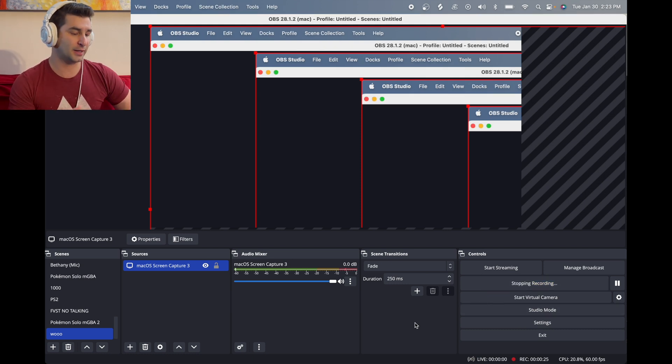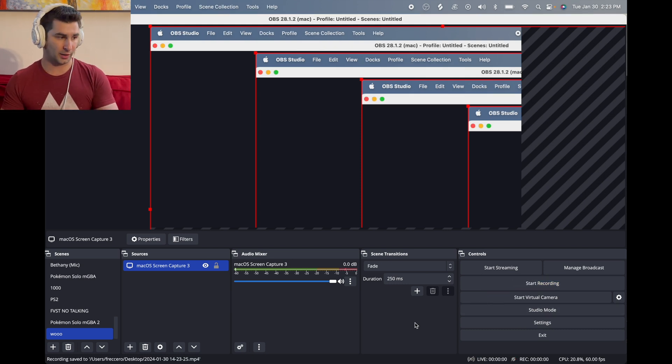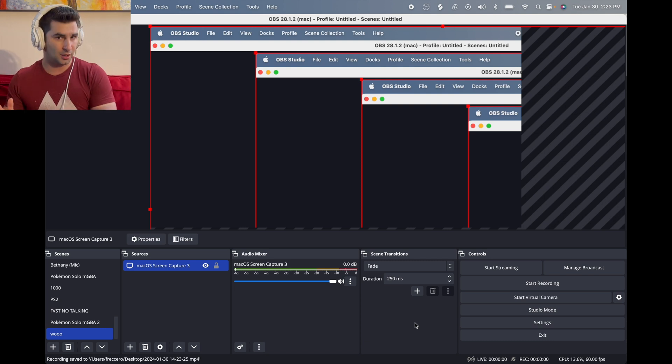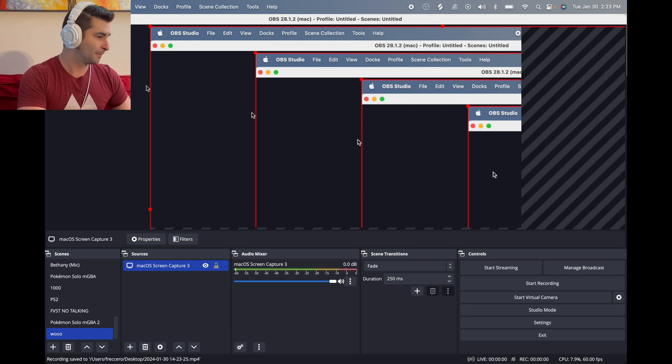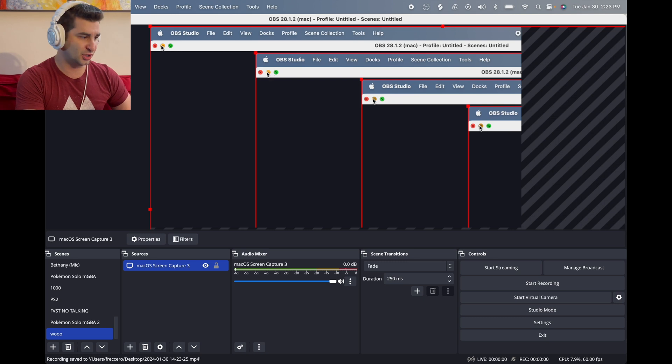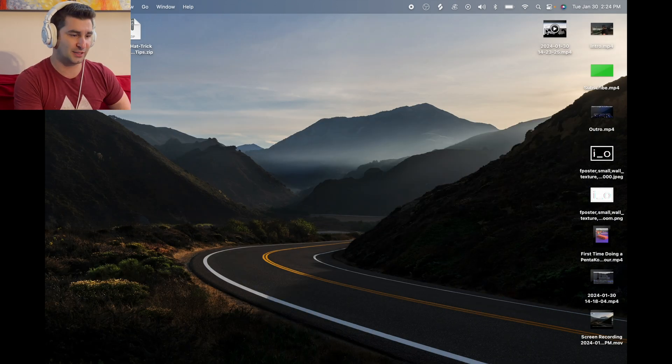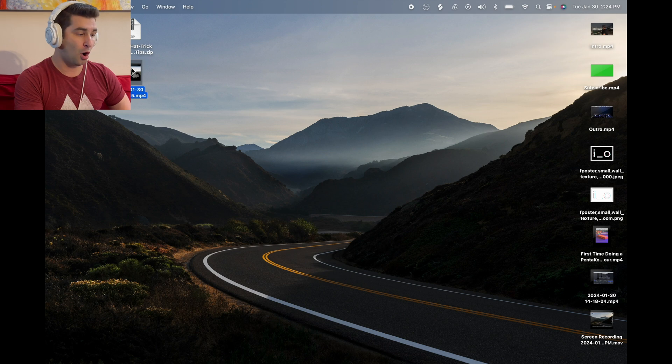I'm then going to click stop recording. So now I've recorded the internal audio I want to record, right? Obviously, this is just a little snippet, but to show you as an example, I have this file right here, the MP4.